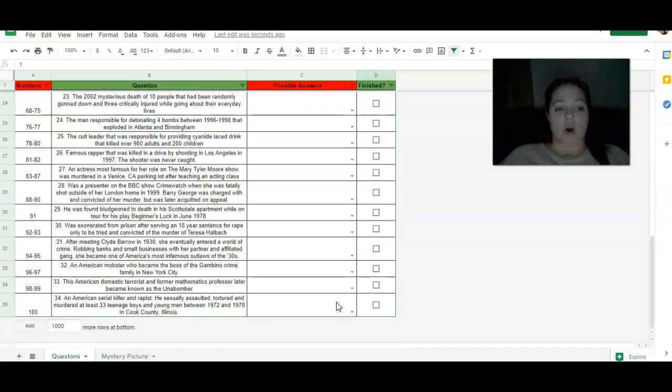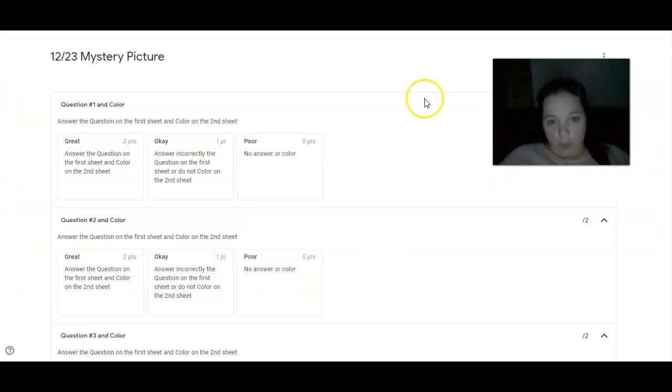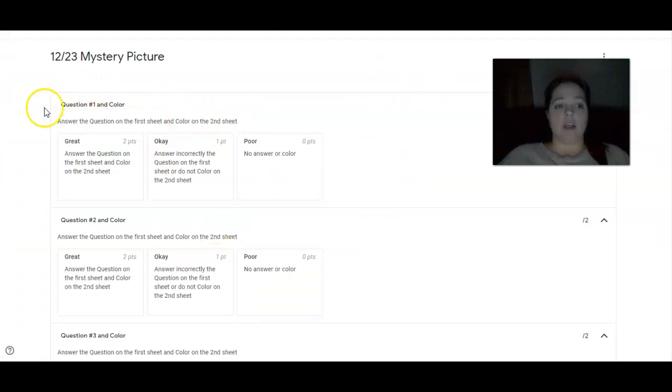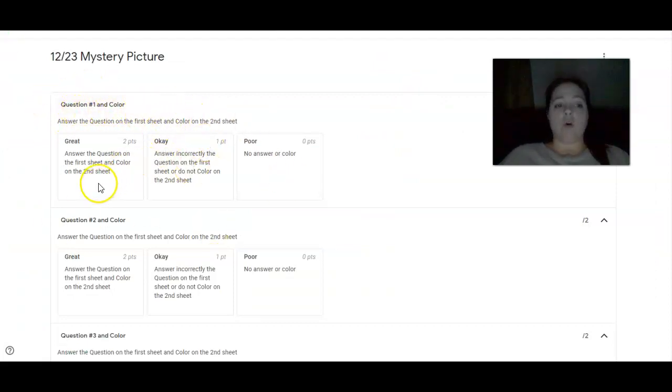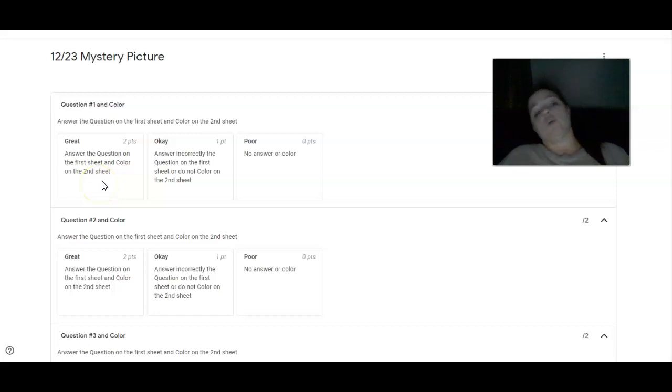Now, this is what you're going to do for the rest of them. There are 34 questions, and there is a rubric. And on the rubric, it is this. You will see it here. Question number one and color. So you're going to answer the question on the first sheet, like I just showed you, to get your color.